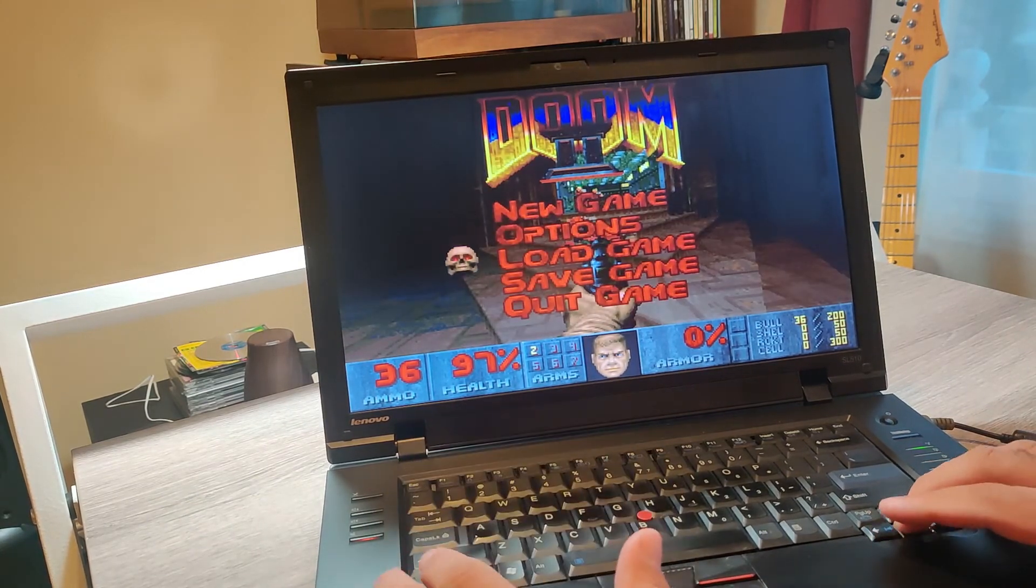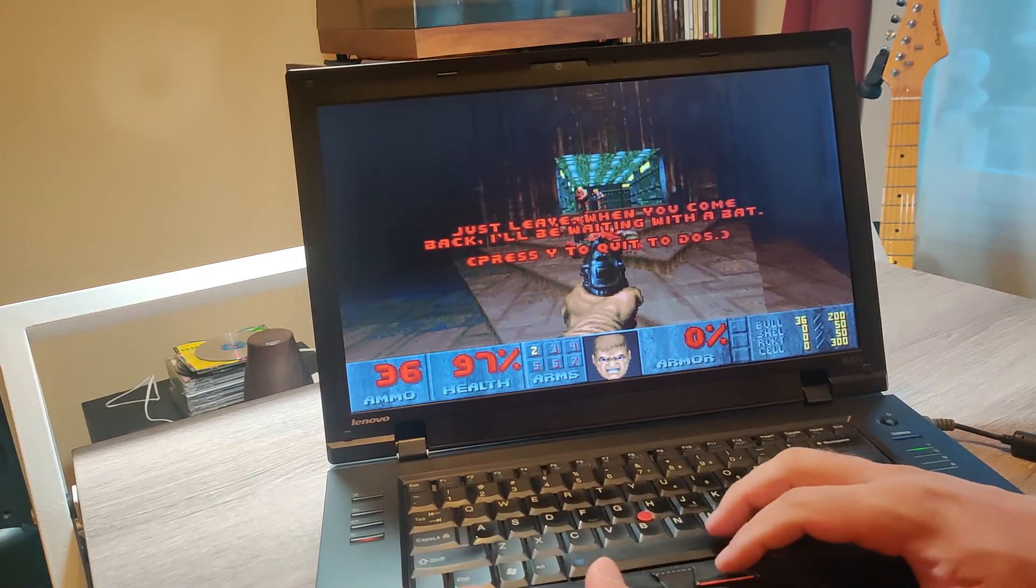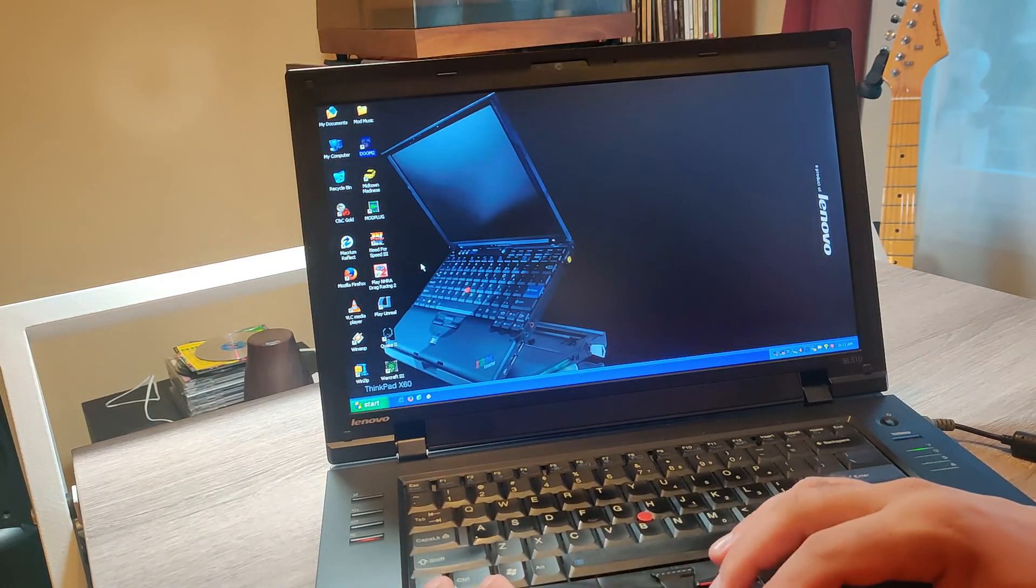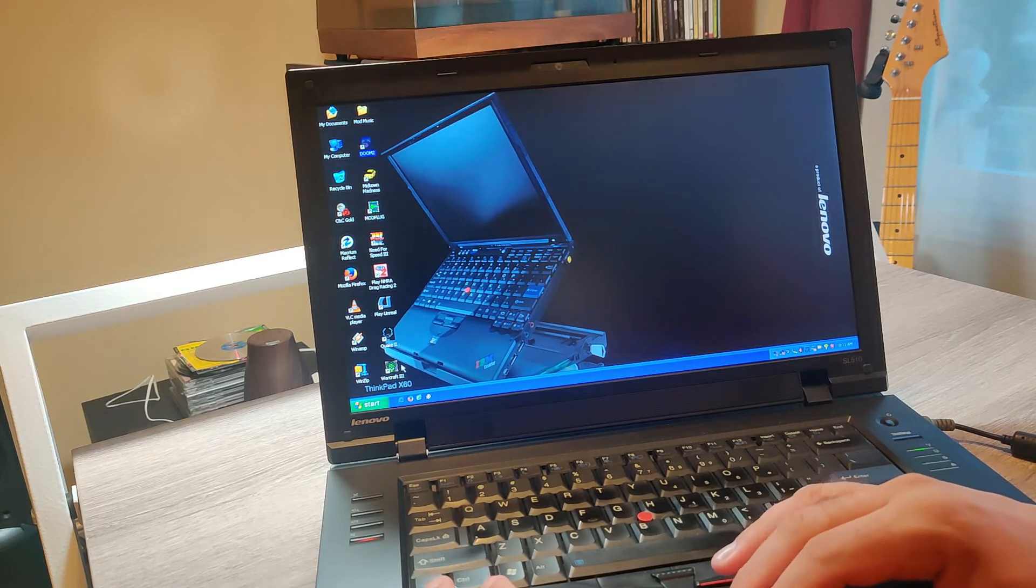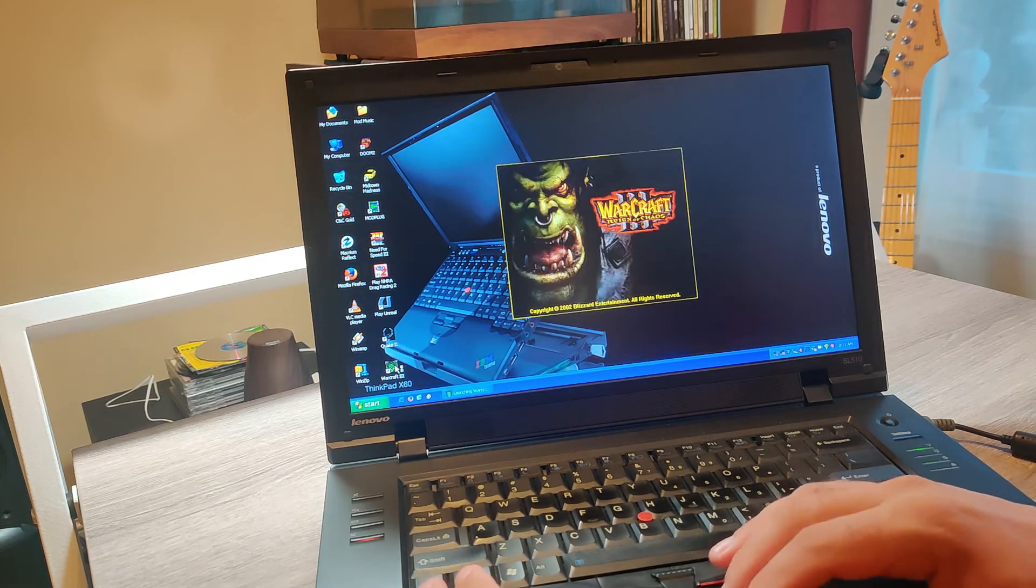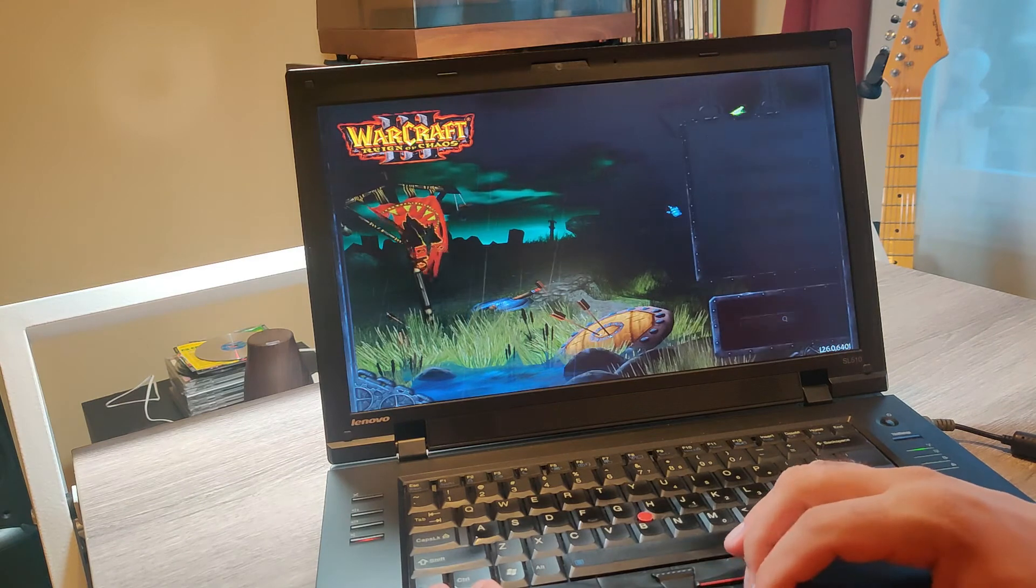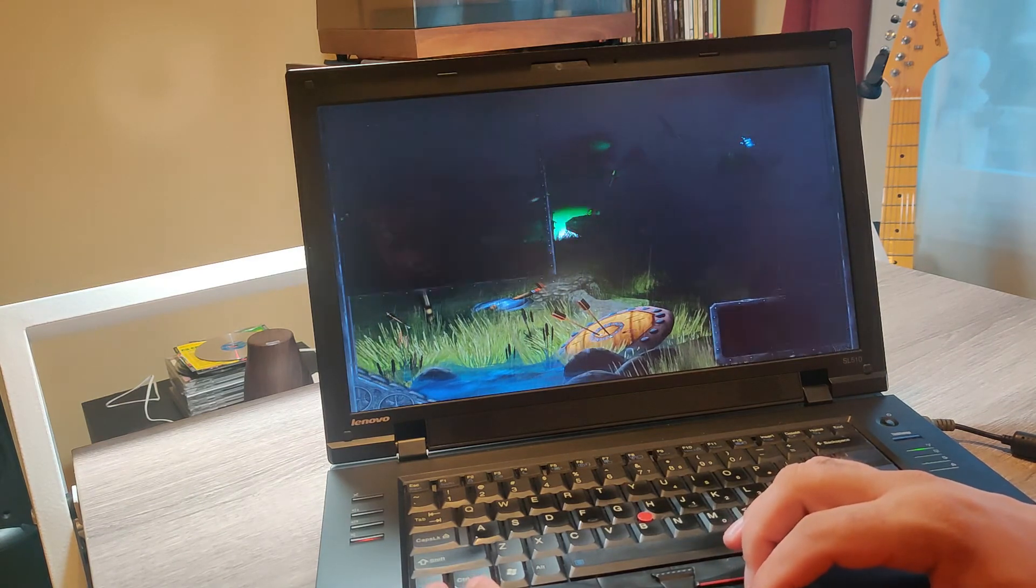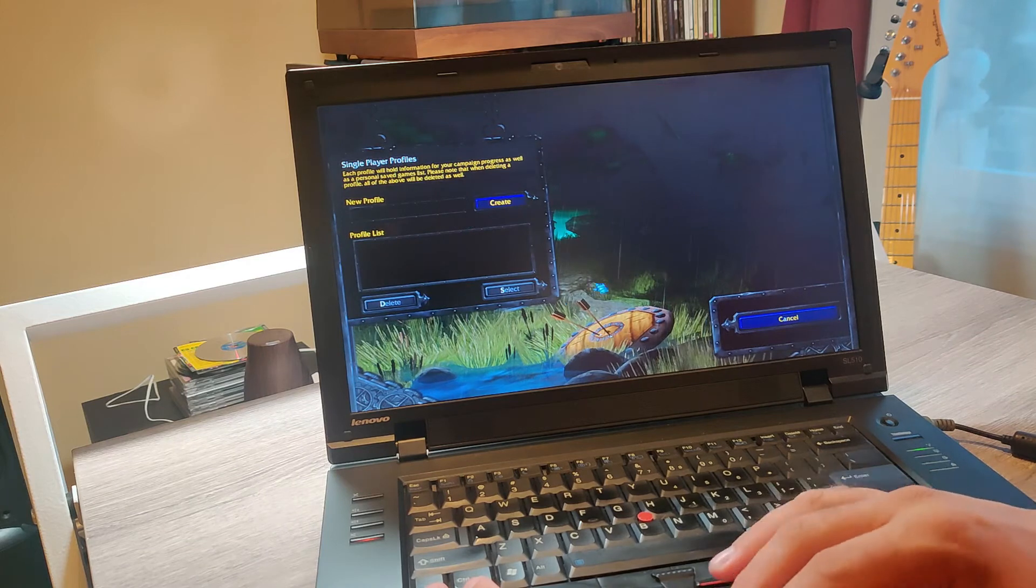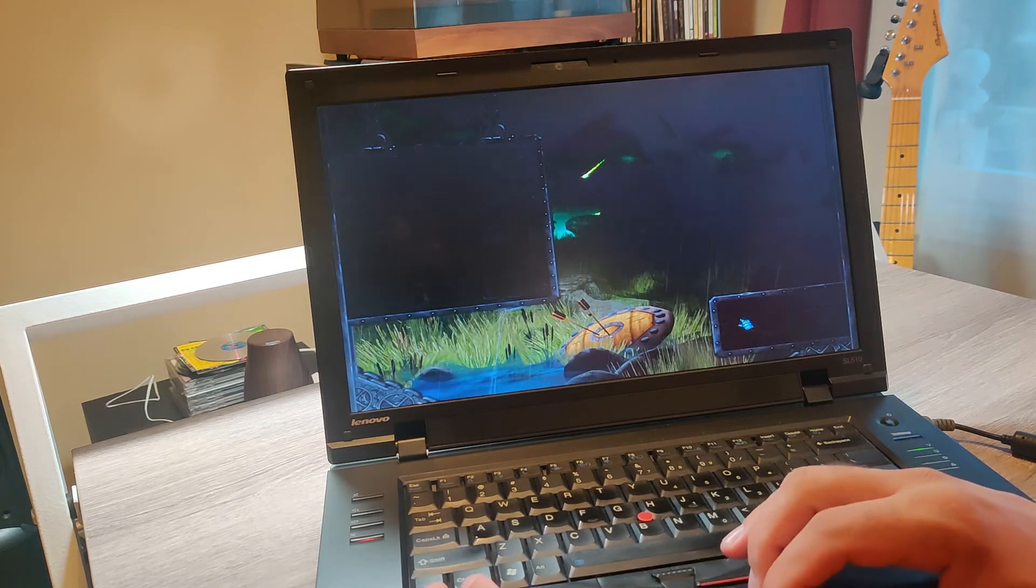Alright. And yeah, I also have Warcraft 3. Oh, that is so fast. Anyway, that's it.